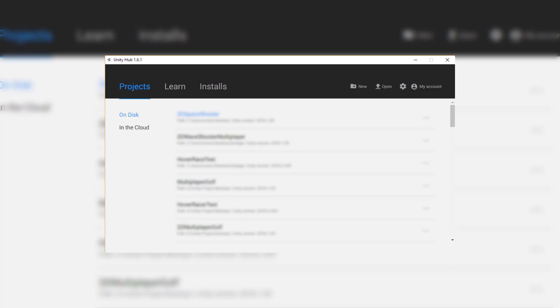Hey everyone, in this lesson we are going to be going over how to set up Unity for Android or iOS so that you can then create a game and build it to either your Android or iOS device.